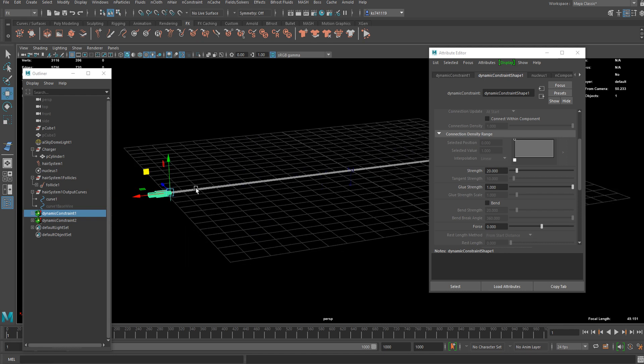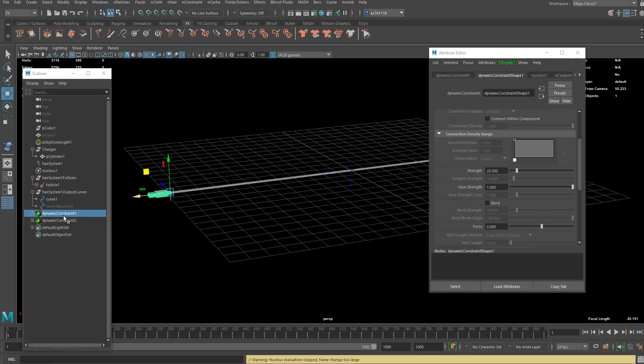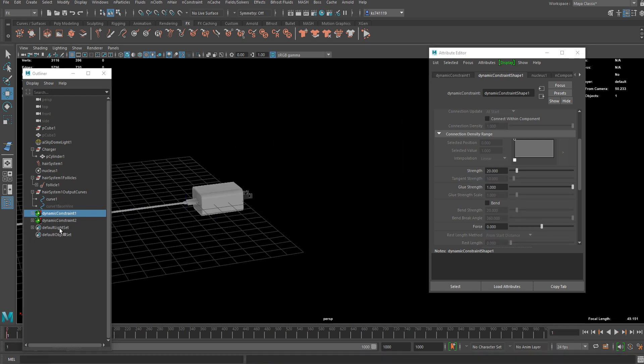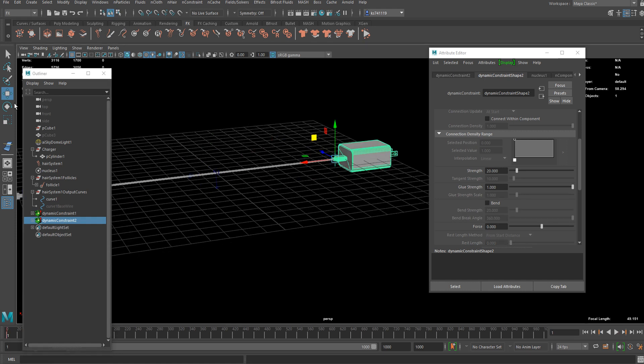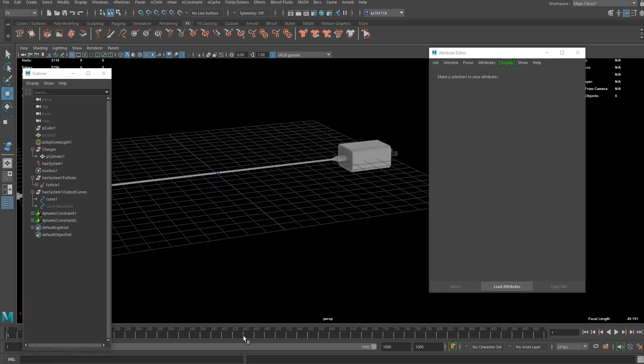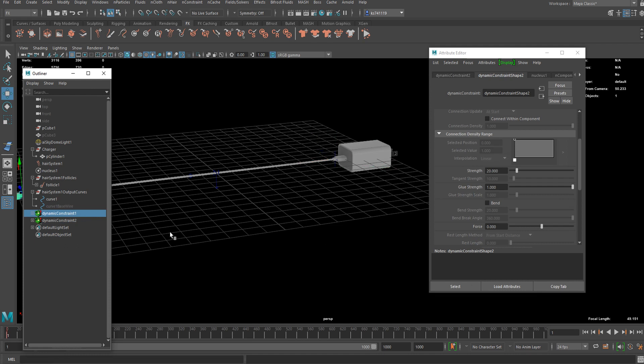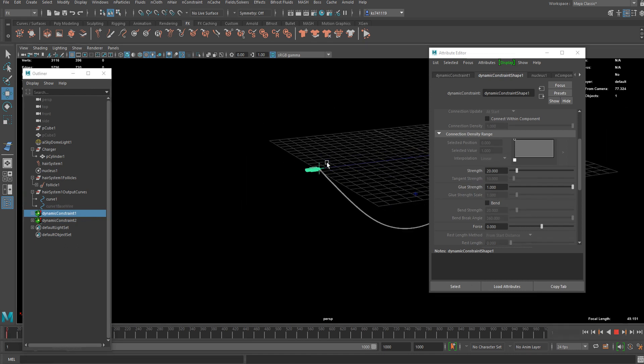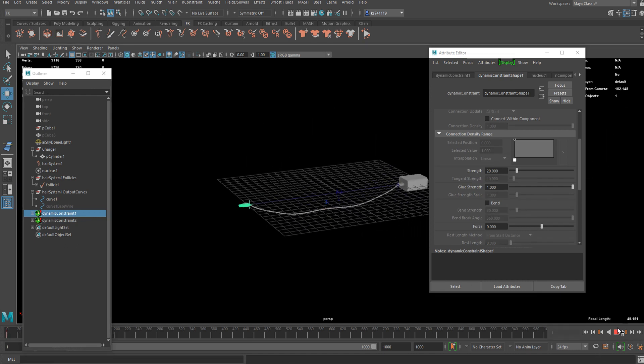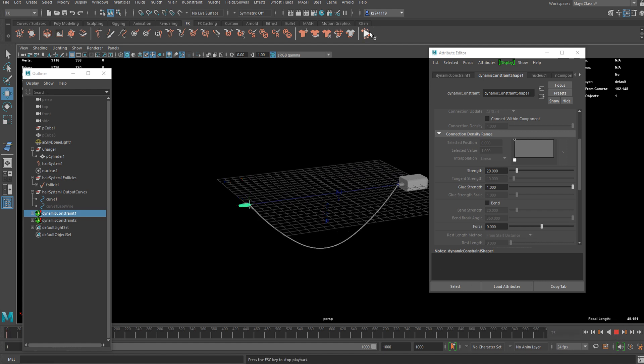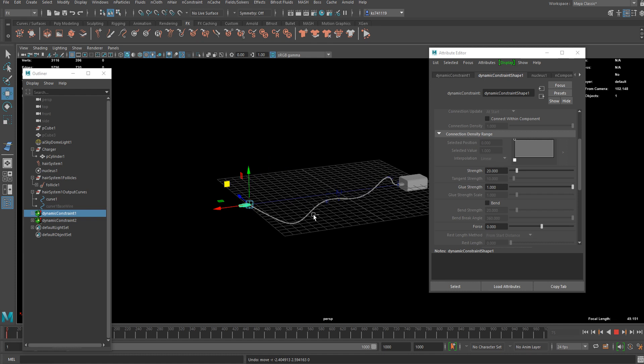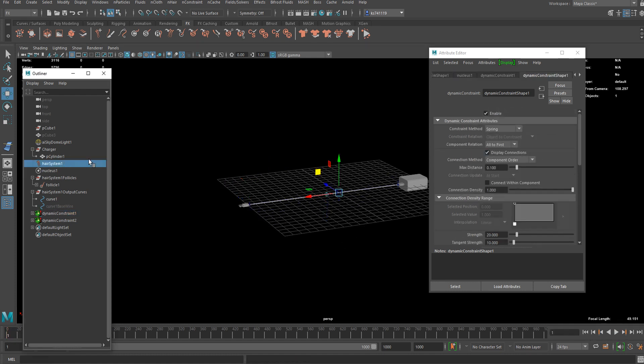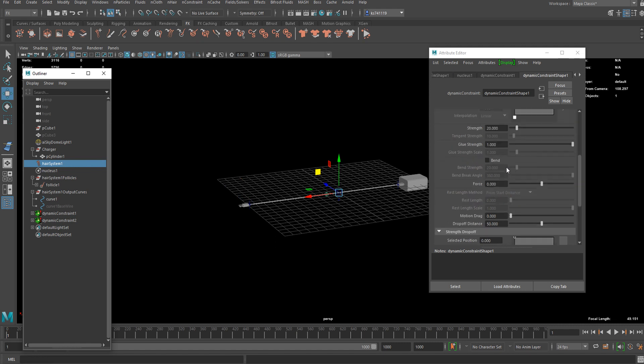Or you could just keyframe the location of those constraints, so you won't have to undo the transformation all the time. Let's see what we got in the dynamic properties again.